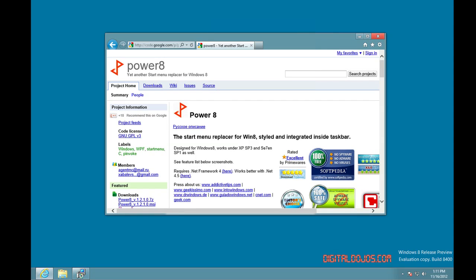Hey guys, Adrian here from the Digital Dojos, and today we're taking a look at Windows 8. I just want to talk about my favorite tool for replacing and putting back the start menu within Windows 8.